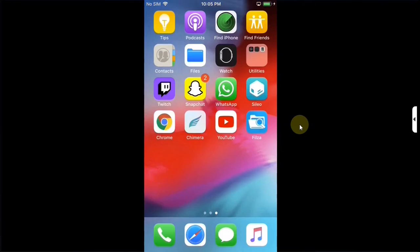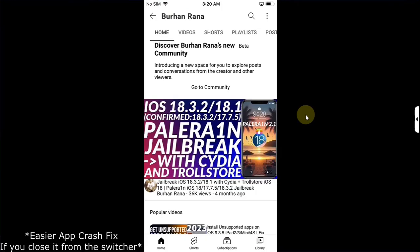As I said earlier do not close it from the app switcher when you want to close it close it using the home button when you want to use it simply open it and it will work for you every single time.